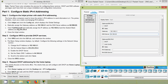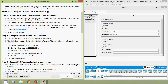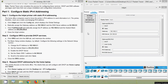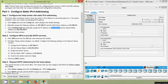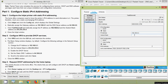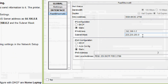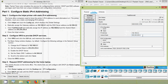Next, click FastEthernet 0 and statically assign the IP address as 192.168.0.2 and the subnet mask as /24. We will click on the FastEthernet 0 tab, copy and paste the IP address as specified, enter the subnet mask, and then close the inkjet window.